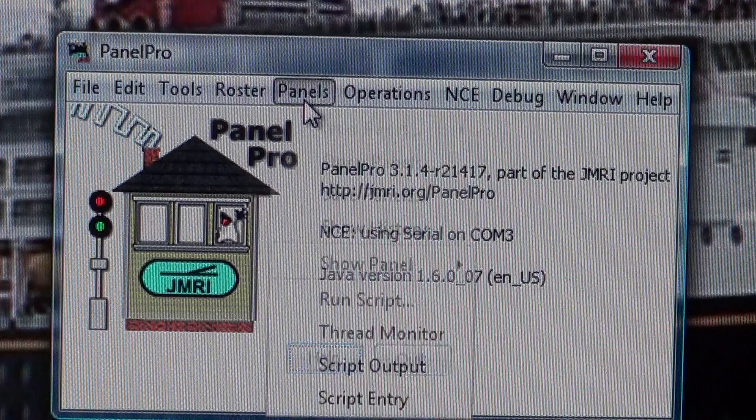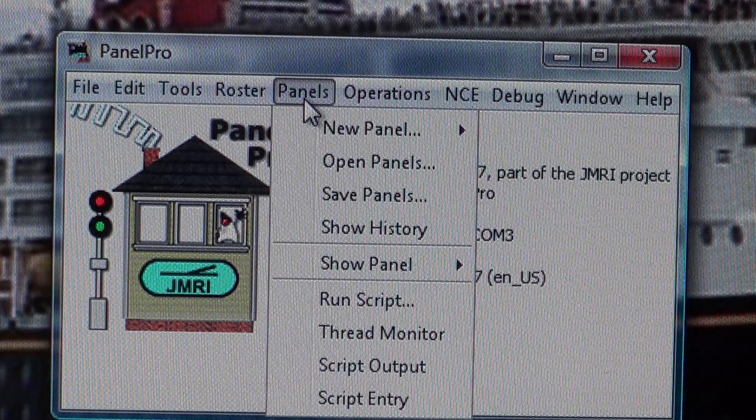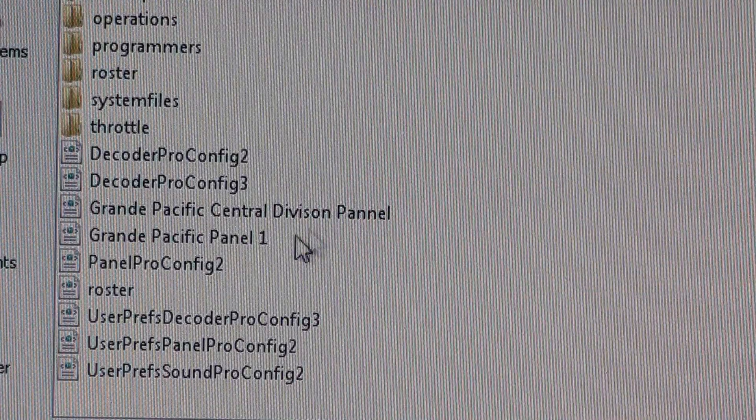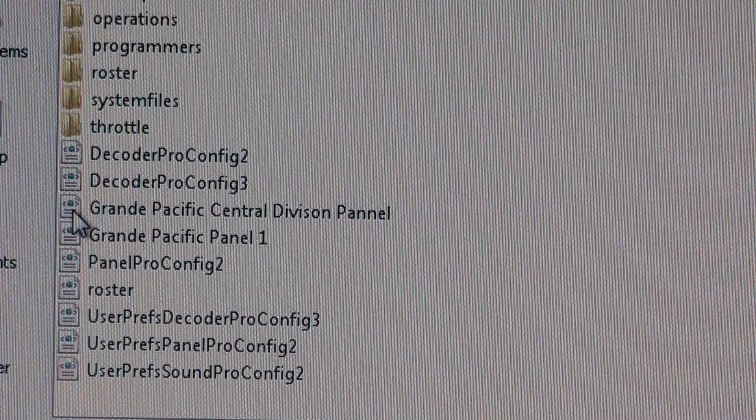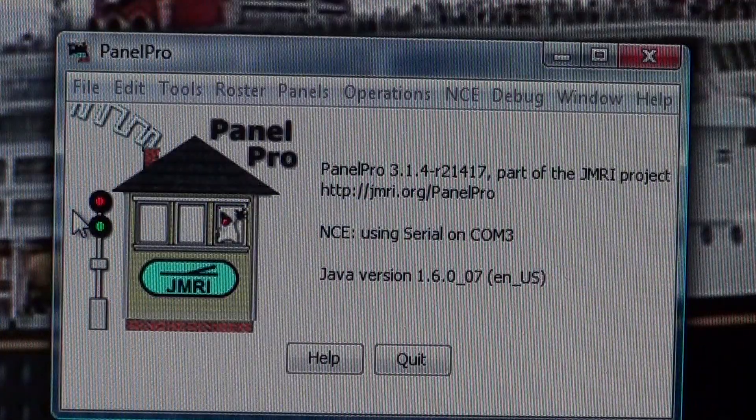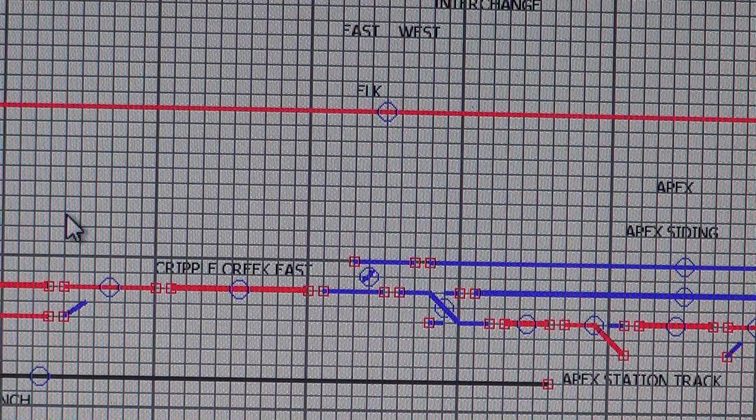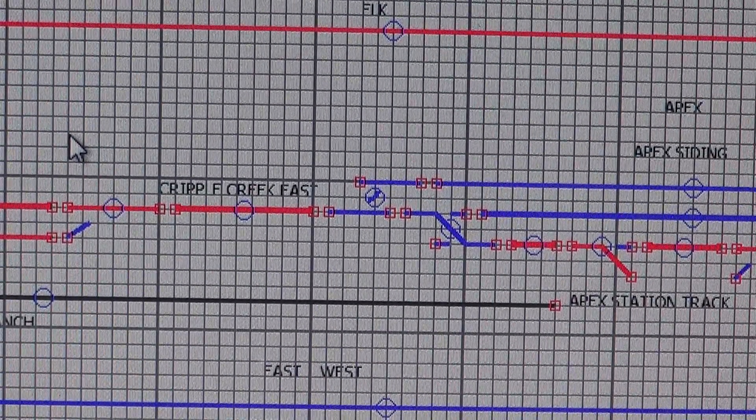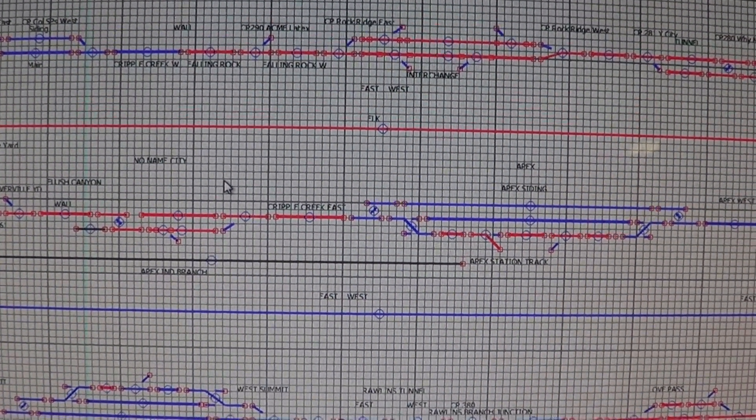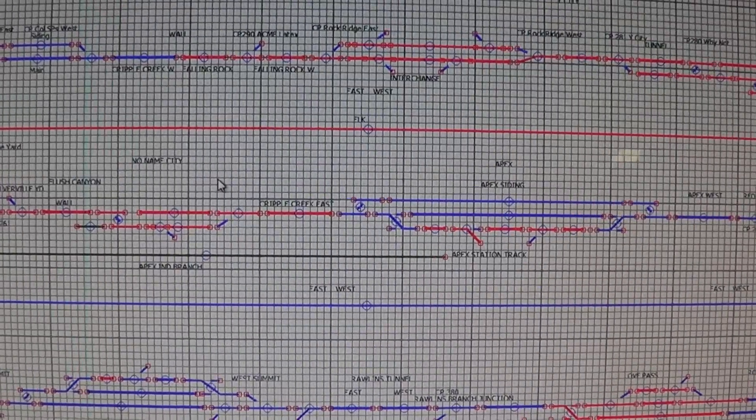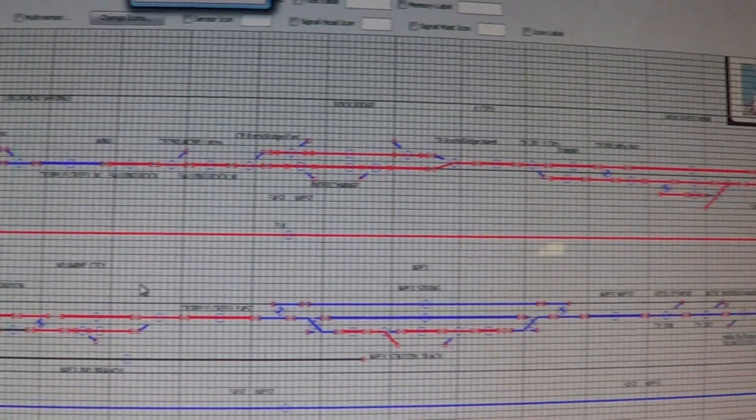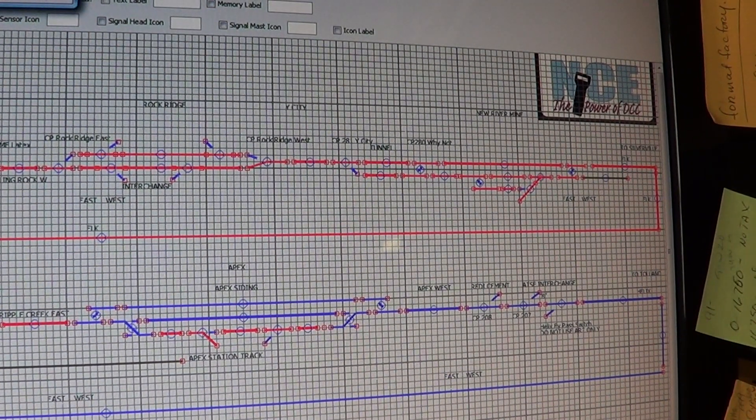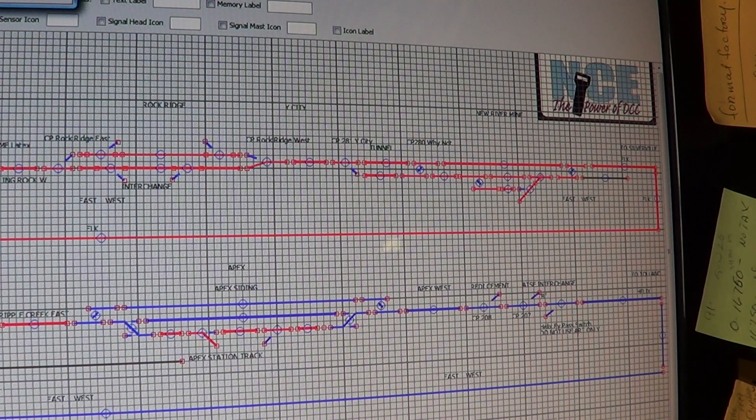I'm going to go to panels and open up a panel. This is the current version of my railroad. We're going to have to back up here. This is a big screen on this computer, so I'm just going to pick a part out here.